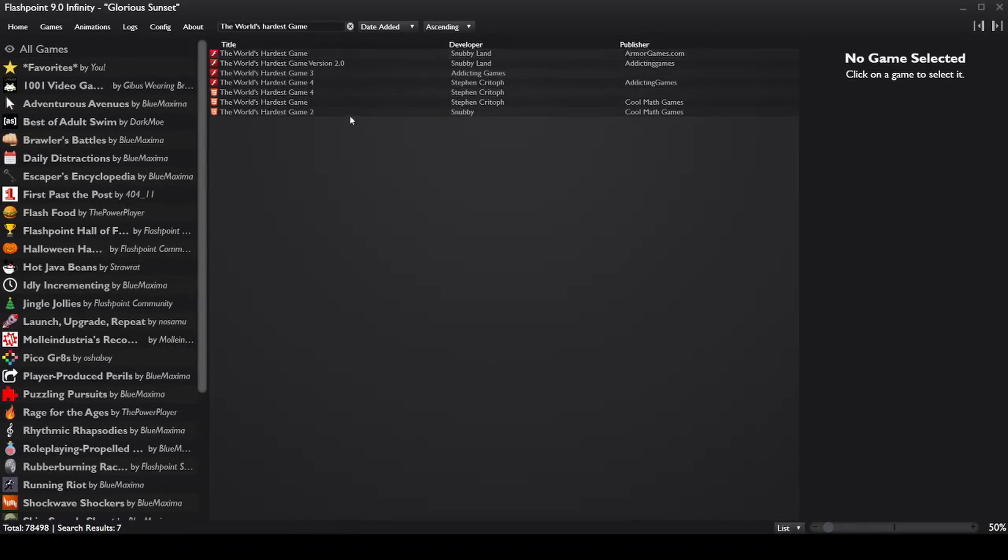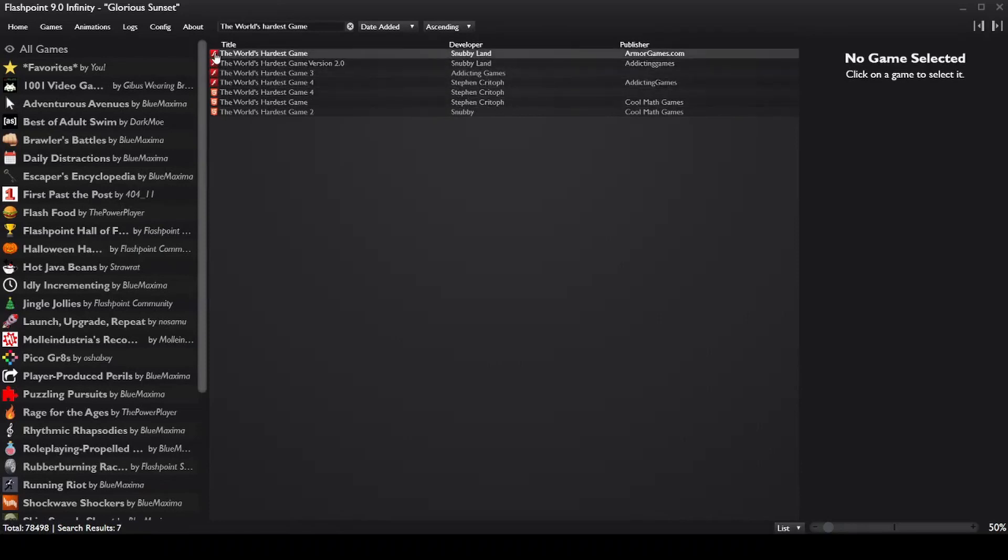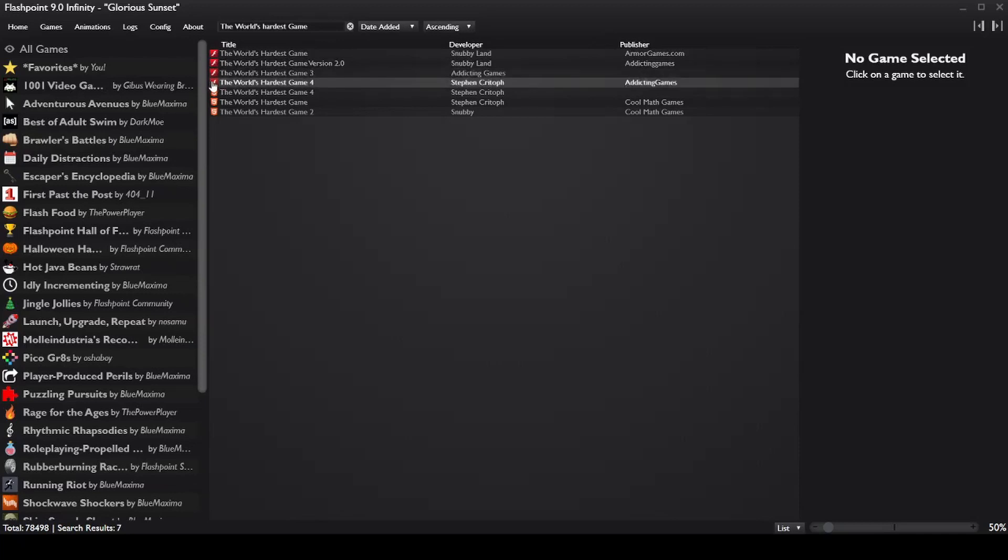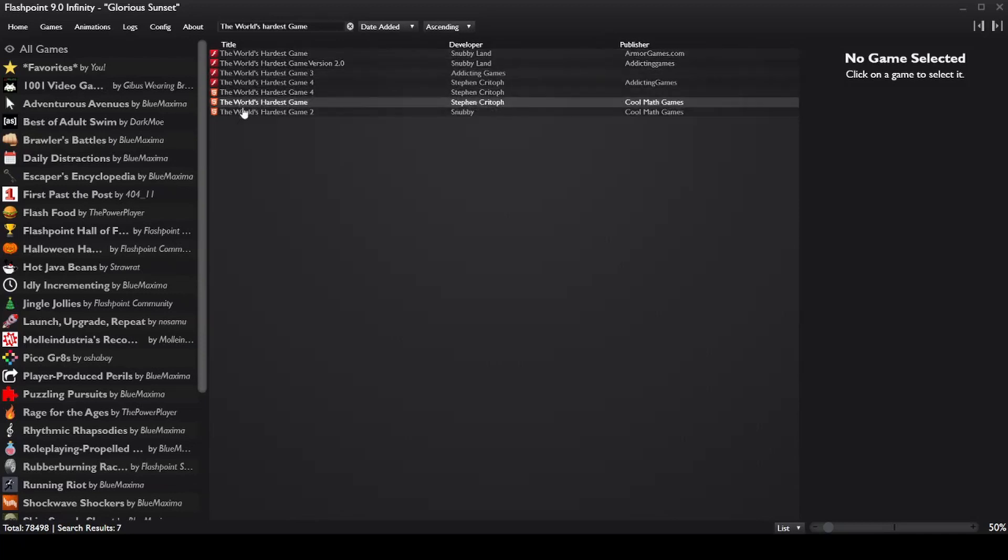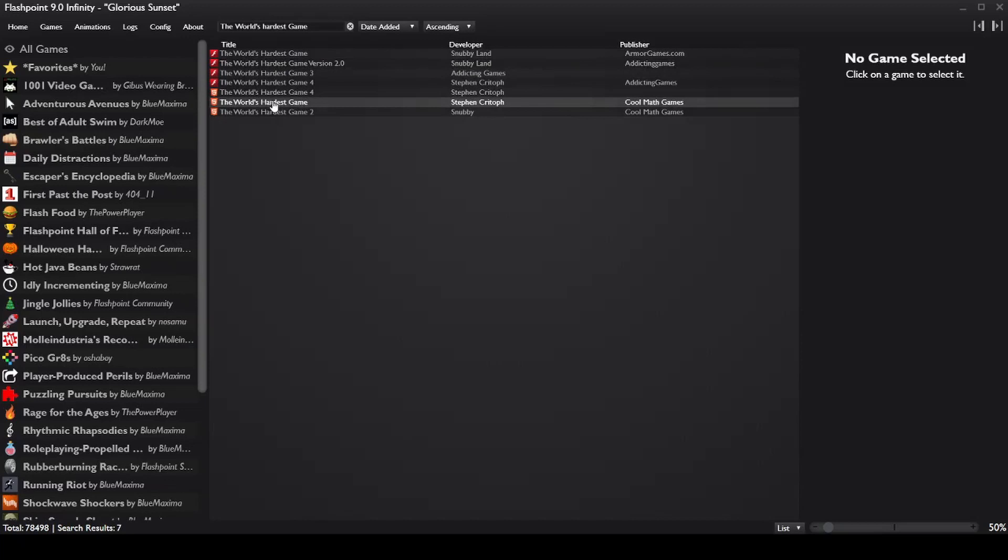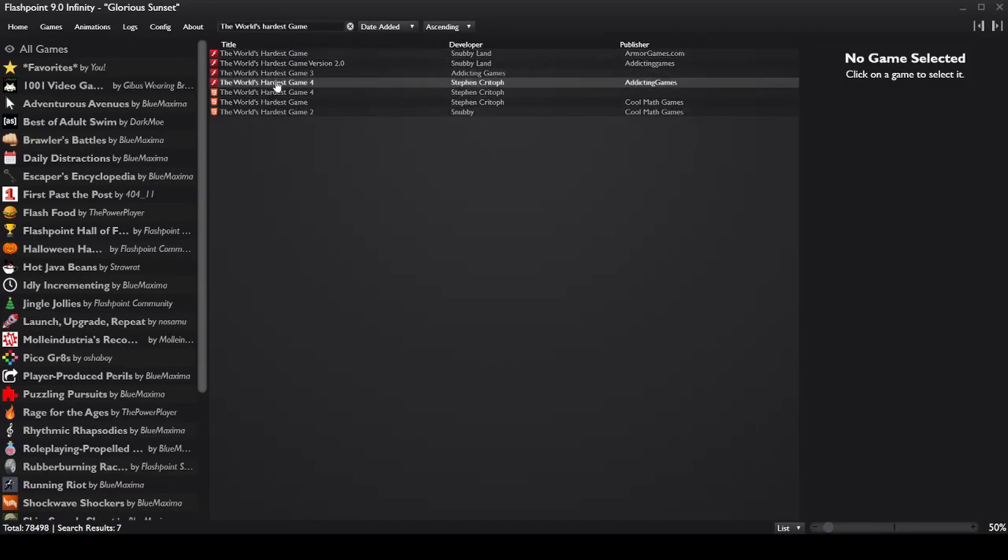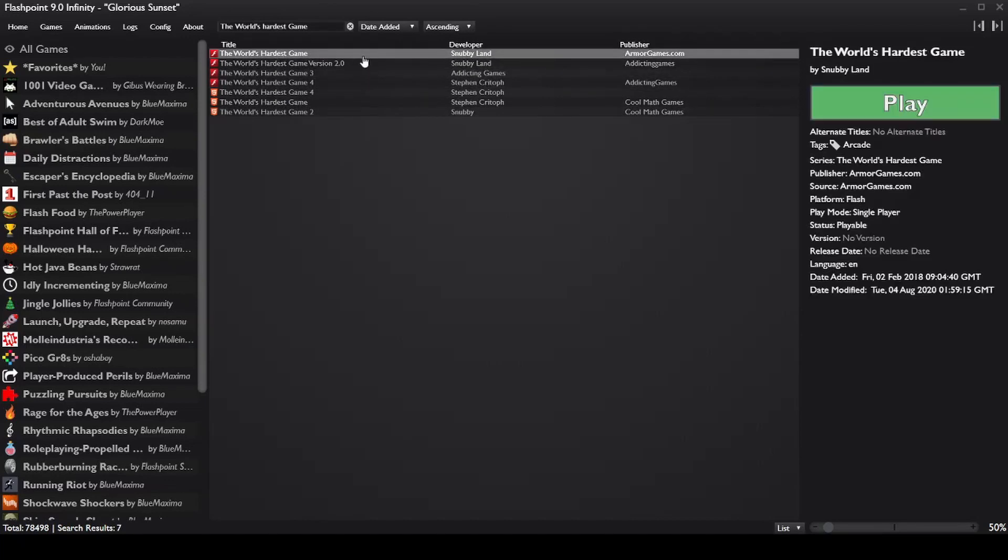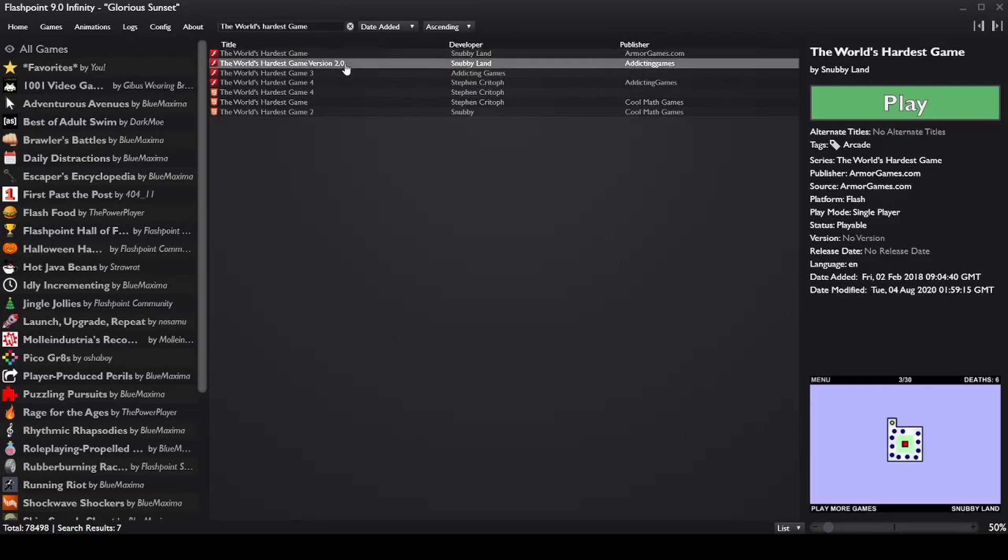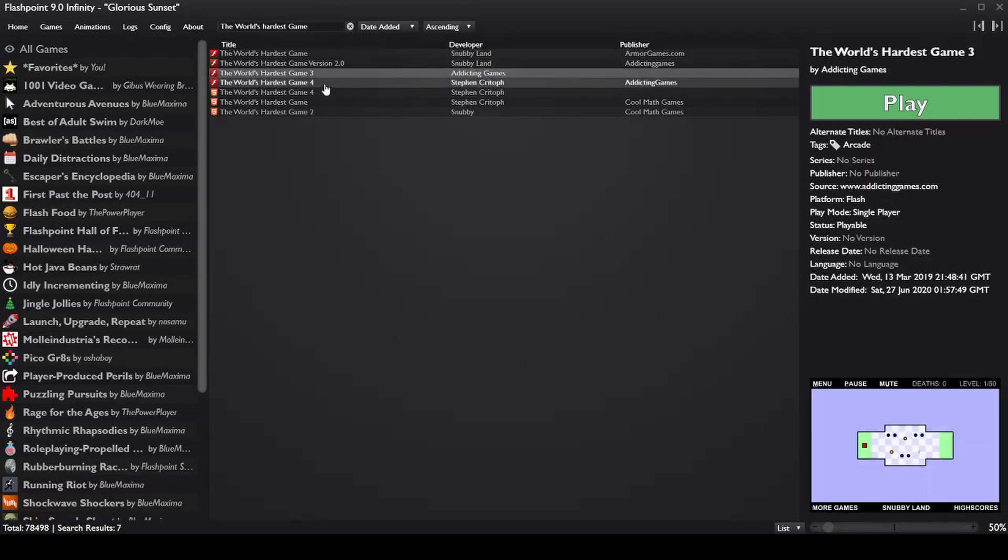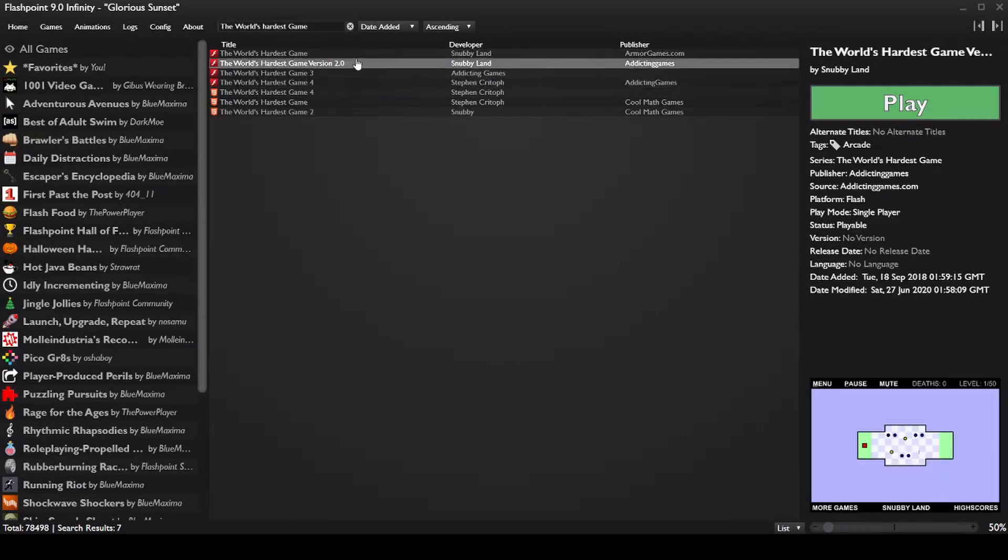You'll see there's seven files here. Now the ones that you want are the red ones with the Flash icon. These three down here are the HTML versions, so you can already play those online. If you want to play the Flash ones, you want the first four here: the World's Hardest Game, World's Hardest Game 2, 3, and 4.